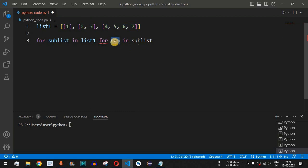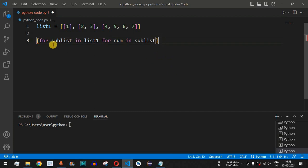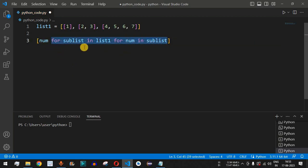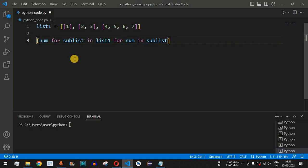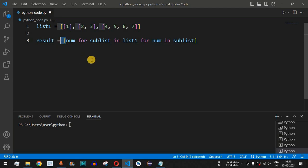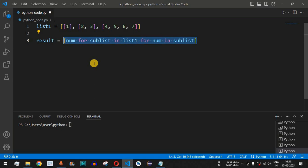We enclose the entire expression within open and close square brackets. Before the for loop expression, we provide the num variable so that each number returned by the iteration is collected. We assign this to a variable called result, which will have the list data type since the expression is wrapped in square brackets. This is what we call list comprehension — it allows us to write one line of code to achieve the task.